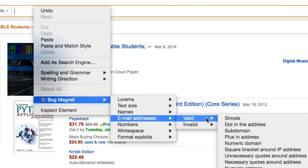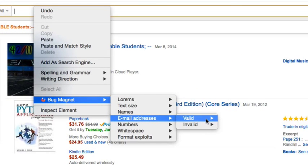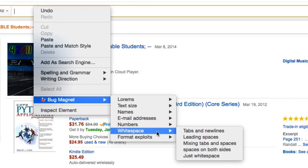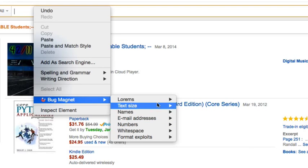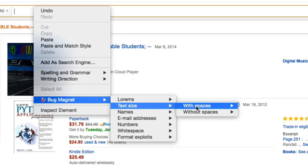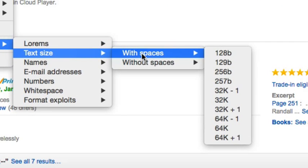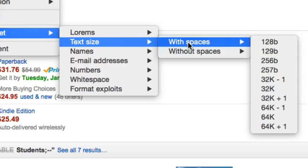Also, email addresses. There's a bunch of different options you can use, invalid or valid. White spaces. Sometimes applications have issues with white spaces. And also text sizes to check if your application fields can handle if someone was to enter in a large amount of data, if that breaks your application or to test to see if the developer actually has a limit that can be entered in there, if it's actually able to detect that and handle it gracefully.